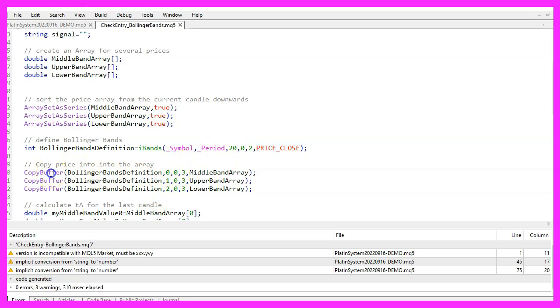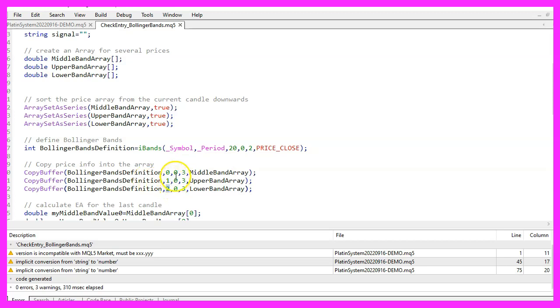Let's use copybuffer again to fill our three arrays with data for the middle, the upper and the lower band. We do it according to the definition that we have created before for buffer 0, buffer 1 and buffer 2, starting from the current candle 0, for three candles.